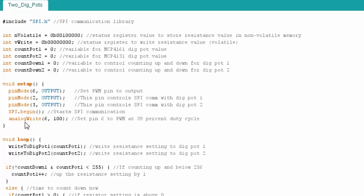I then turn on my pulse width modulation in the setup code. Once we get to the loop, I use these functions, which I'll show in more detail, but these write functions to change the setting on the digital potentiometer.